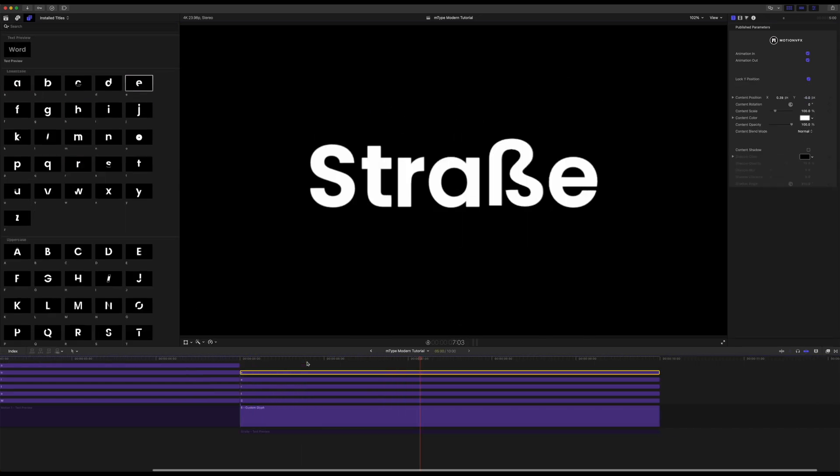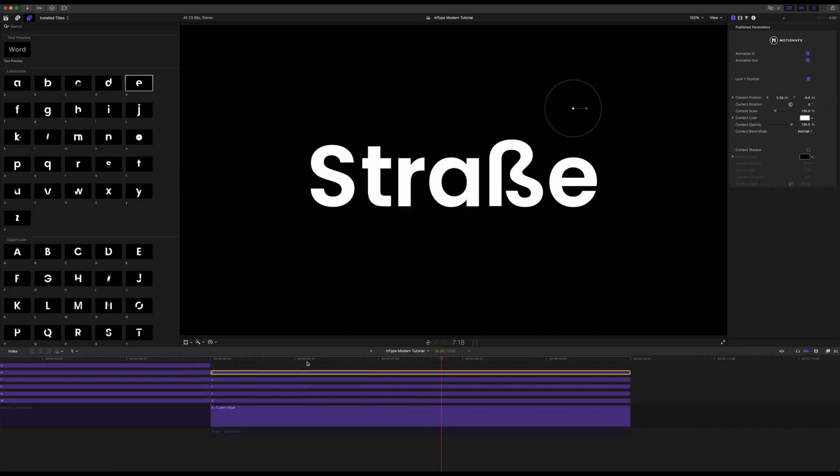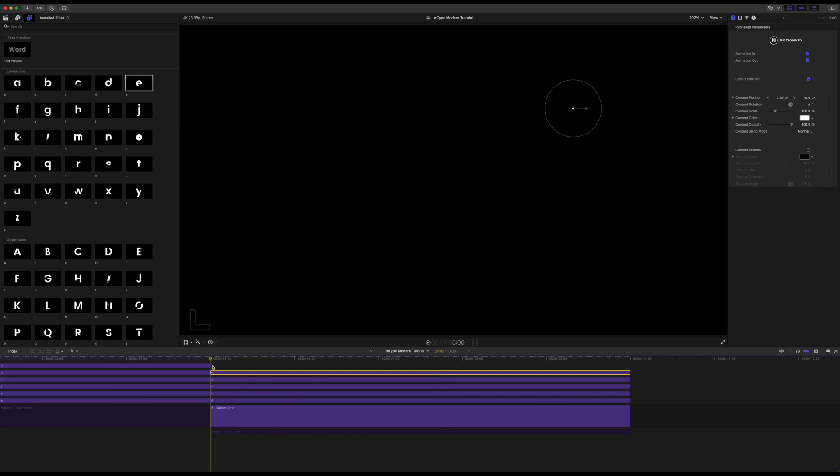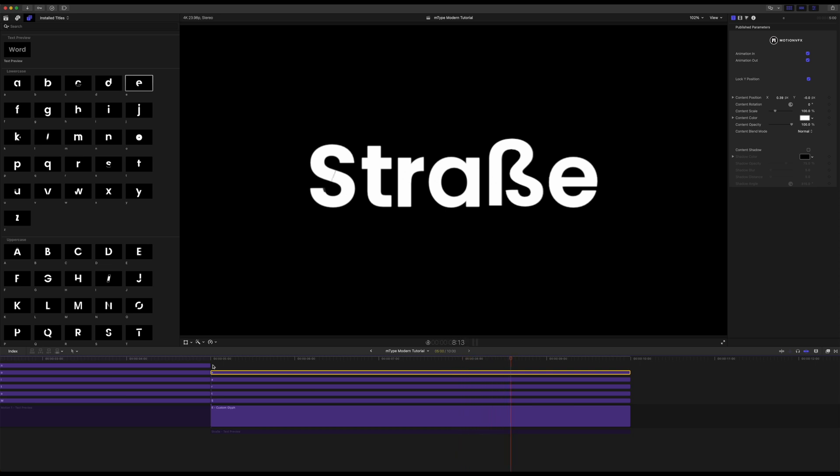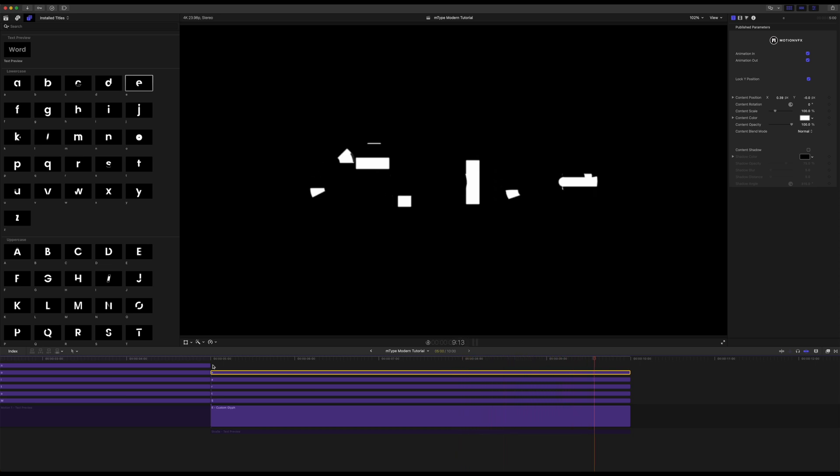And there you go. Now you have those animating in beautifully together. So you are able to use any of those that would be found inside of the Poppins font.